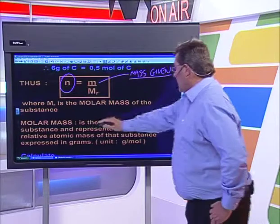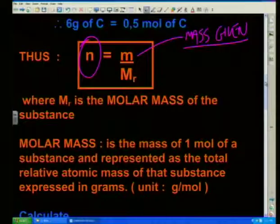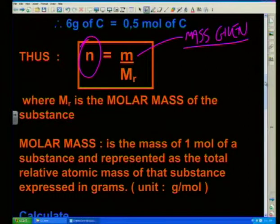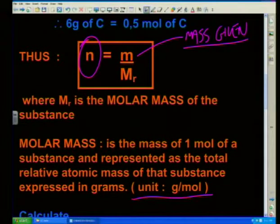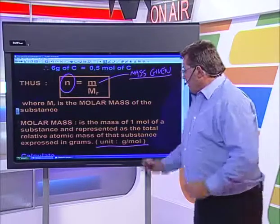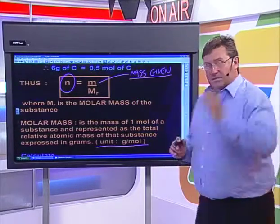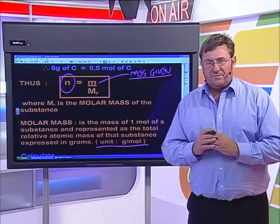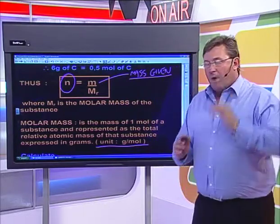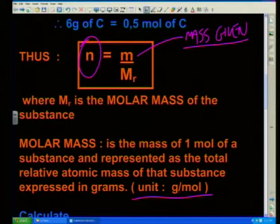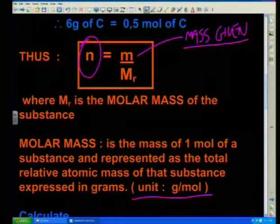I have the definition of molar mass here to remind you. It's the mass of one mole of a substance and is represented as the total relative atomic mass of that substance expressed in grams. The unit is grams per mole. That is one of your examinable definitions.